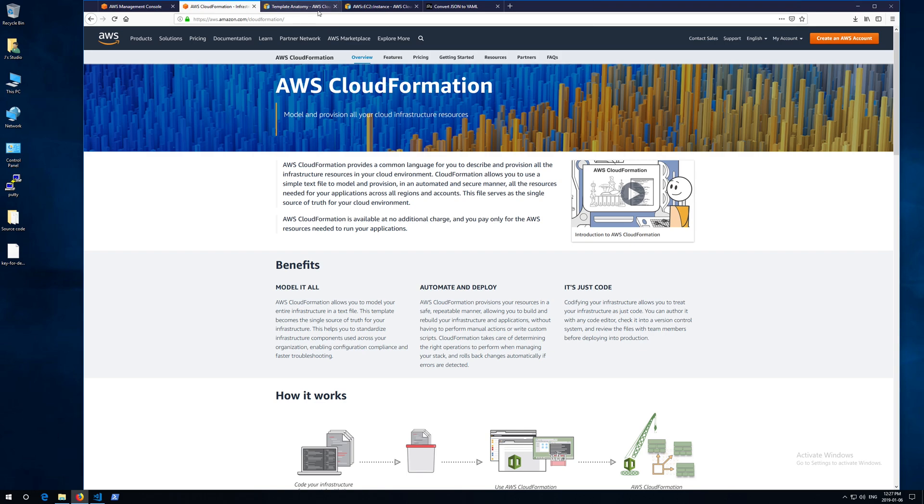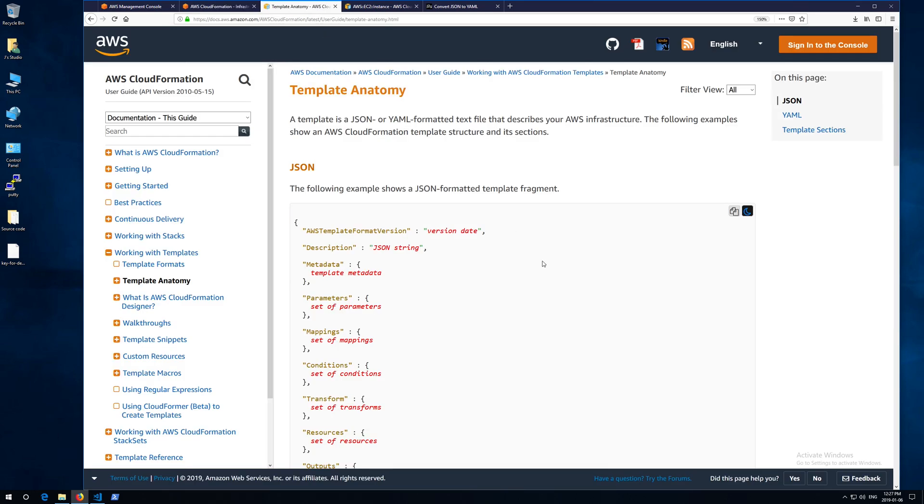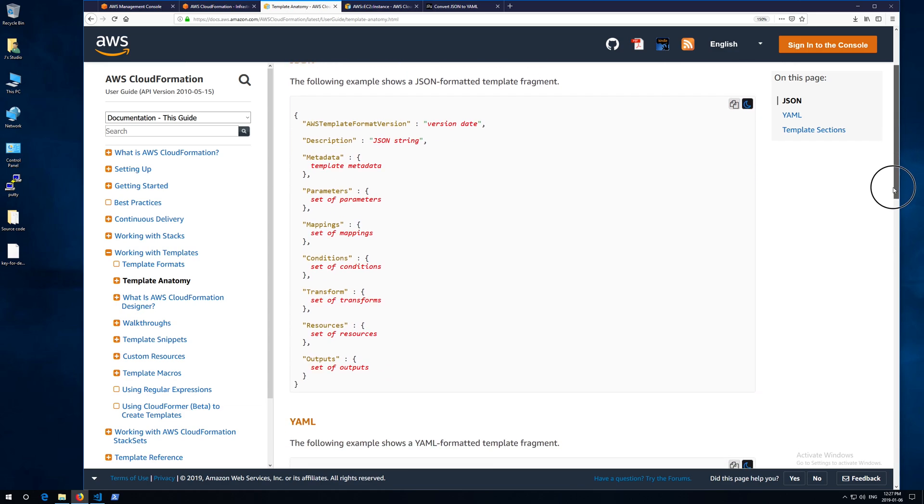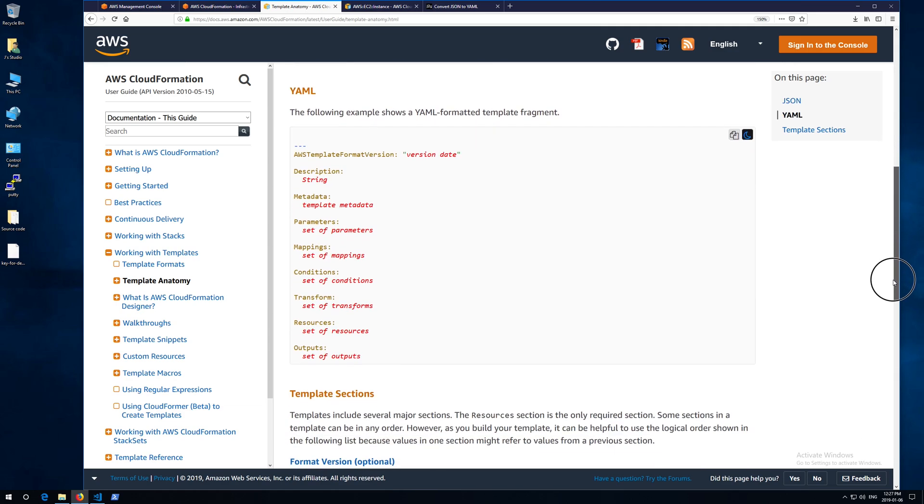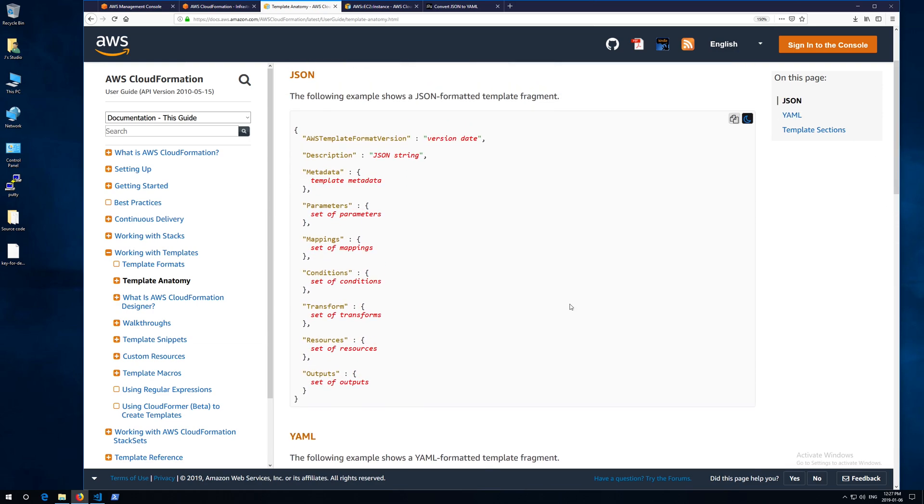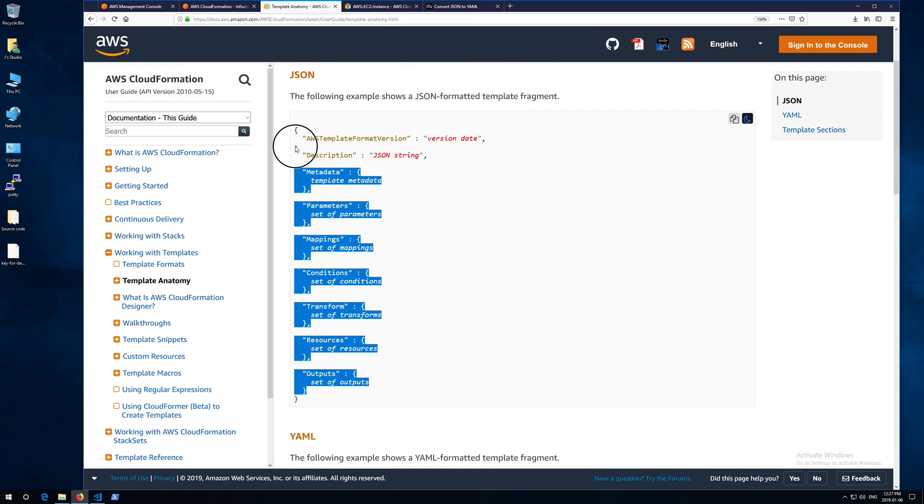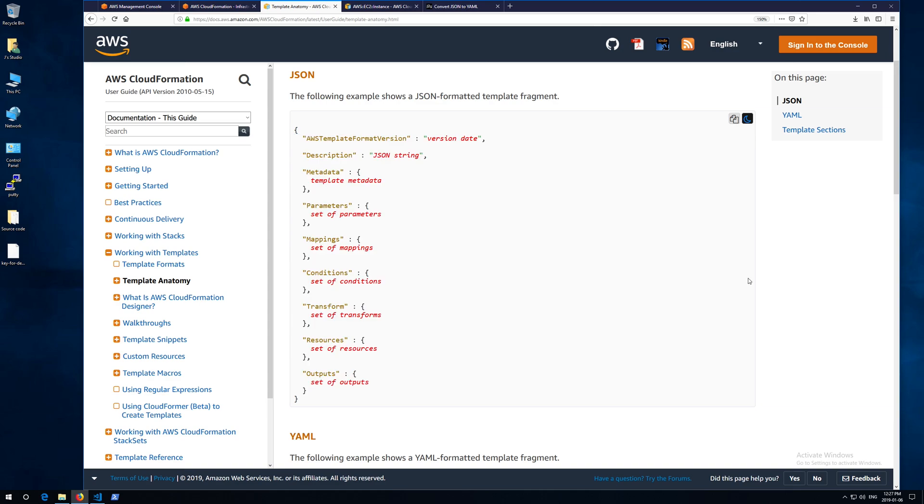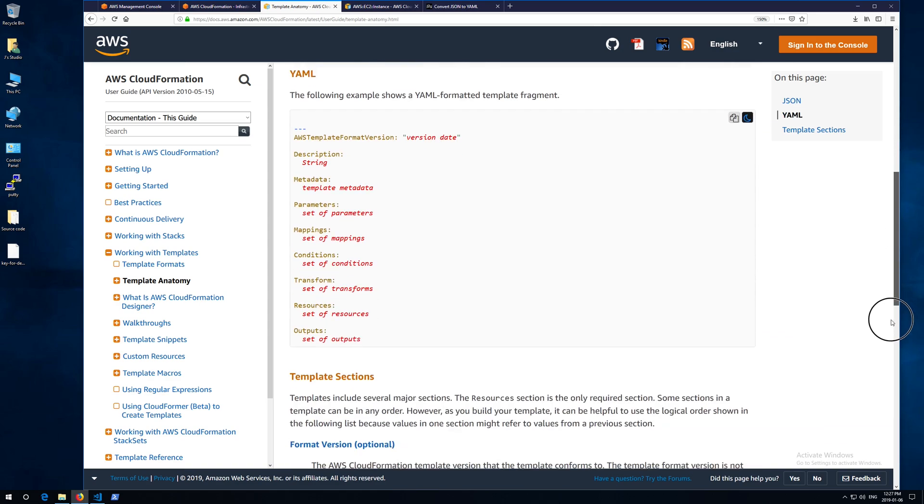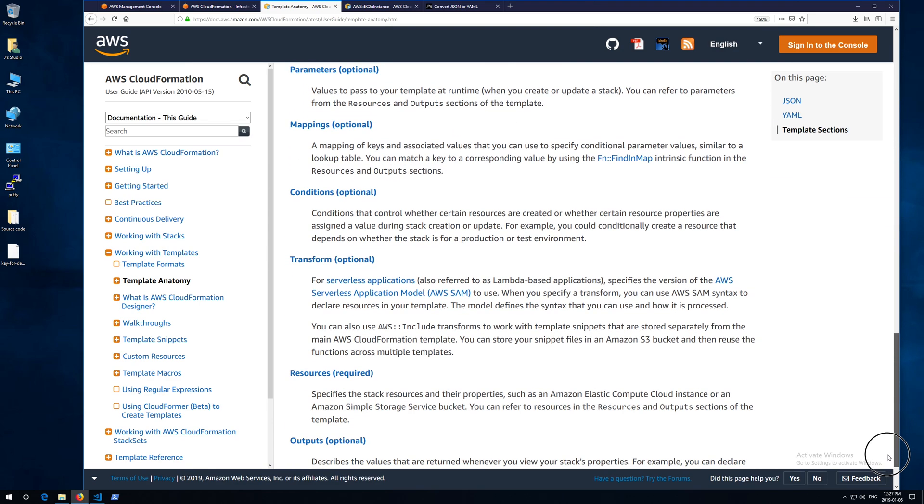First of all, let me give you a little knowledge about the CloudFormation script. CloudFormation supports two formats of scripts: JSON and YAML. CloudFormation script may have 9 sections, but only the resources section is required, the others are optional.